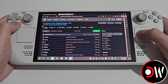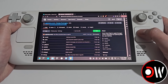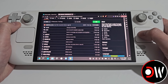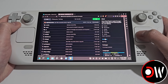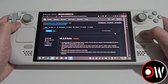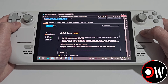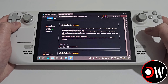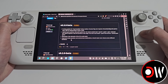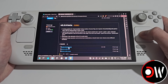Afterwards we want to access the Decky Frame Gen GitHub page. Here we want to scroll down, select releases, and download the latest version that appears. We're going to select assets and download deckyframegen.zip.